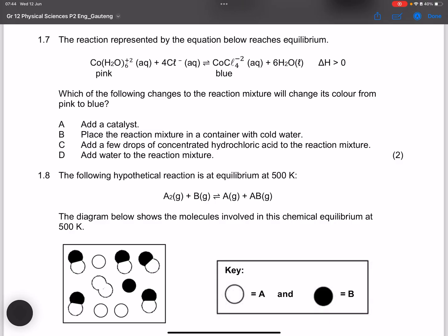Question 1.7: A reaction reaches equilibrium; ΔH > 0, meaning the forward reaction is endothermic. Which change will shift the color from pink to blue, favoring the forward reaction? Adding a catalyst favors both forward and reverse equally. Placing the mixture in cold water would decrease temperature and favor the reverse reaction — we don't want that.